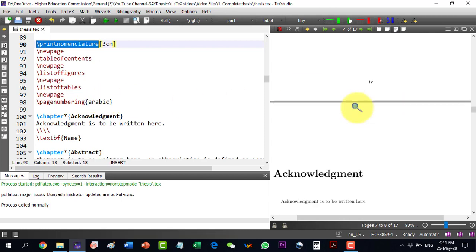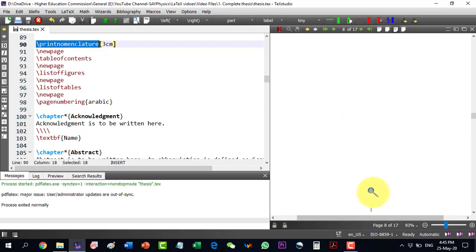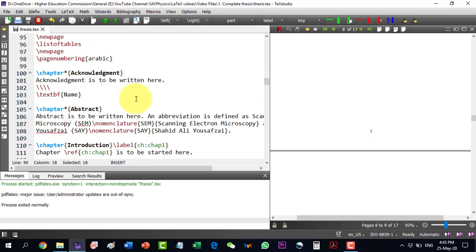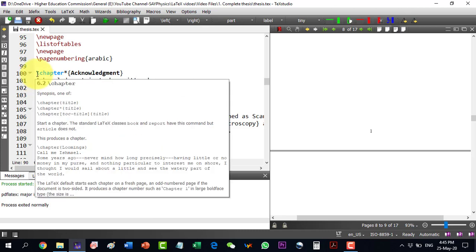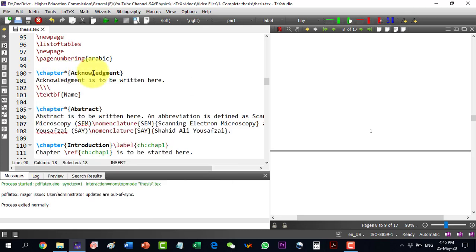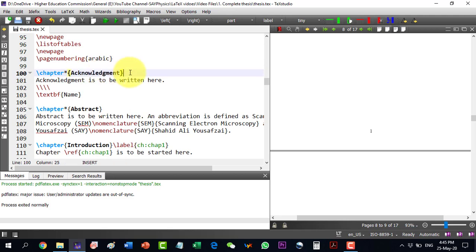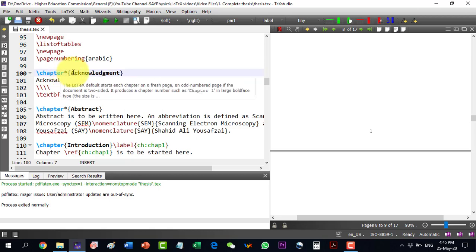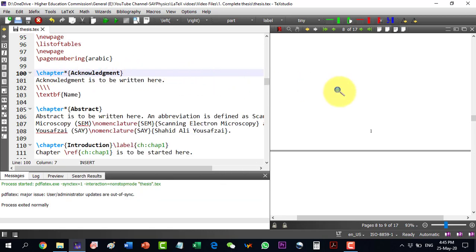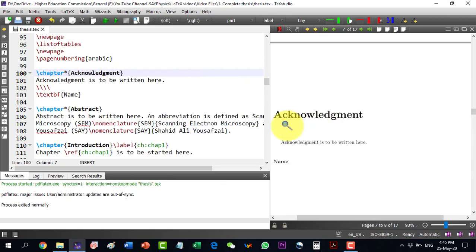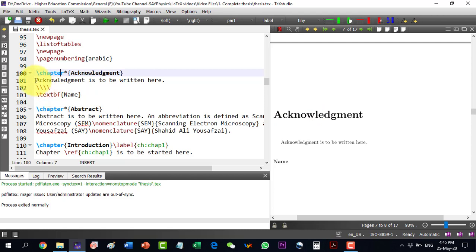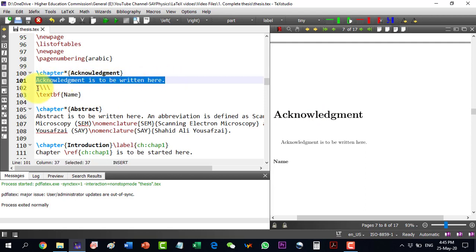Now, I start with my chapters. The very first chapter I want to put acknowledgement here. Now, as we know acknowledgement chapter is not numbered. So that's why I have put asterisk here and when asterisk is placed here then it will not be numbering it like chapter 1, 2, 3 but it will keep rest of the formatting like a chapter. Then, acknowledgement is to be written here and the double enter here and then name of the scholar.